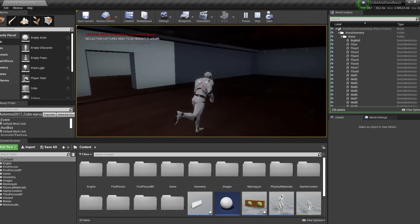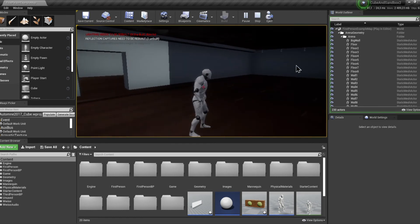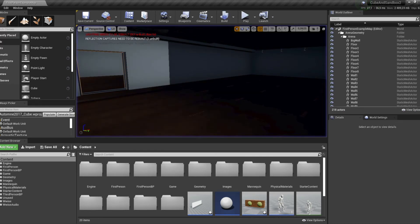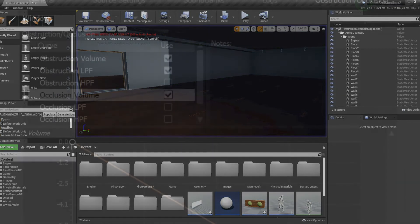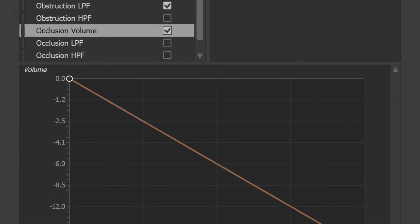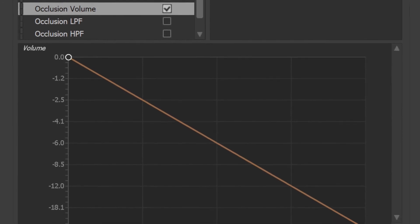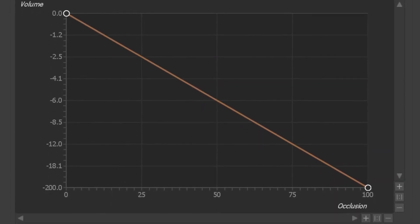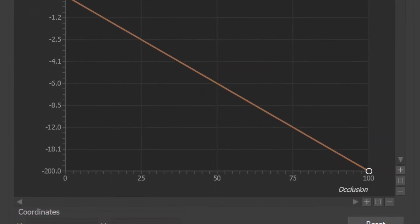We hear nothing. That's because occlusion filtering has been applied and transmission has been applied in full effect. The floor on top of the player right now is completely blocking the path of the sound coming out of the speaker on the top level. As you can see, volume has been set so that when transmission is going at 100%, volume is completely reduced.